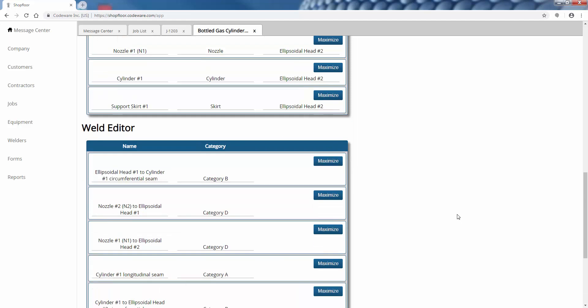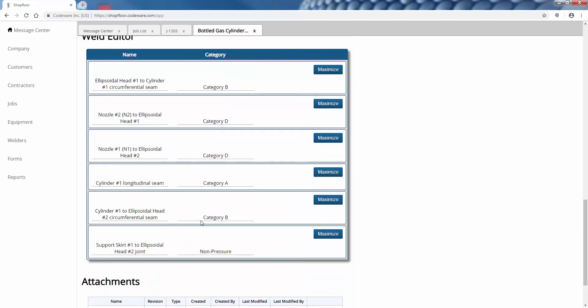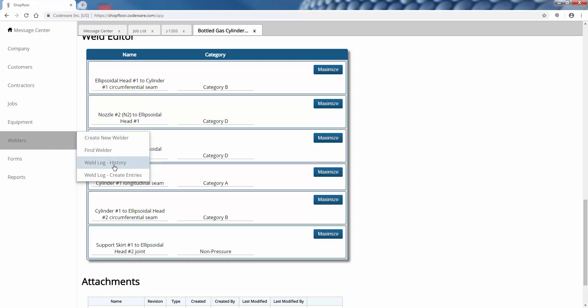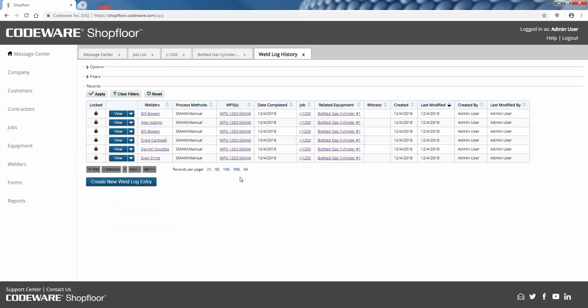The nice thing about using this equipment record to specify all the details about a piece of static equipment is that Shop Floor will automatically send each of these listed welds or weld sets to the weld history. I'll go ahead and show you that. This is our weld log - this is where we track welder continuity. We have a list of all the welds that are performed in the shop or on the work site.